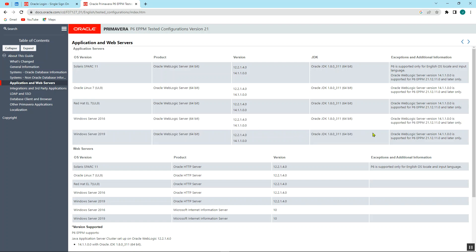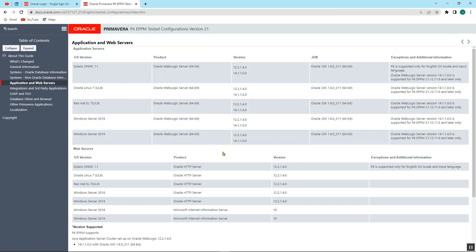So it's very important to know what you're going to download. So if somebody is using Linux system, you have to follow the Linux configurations.